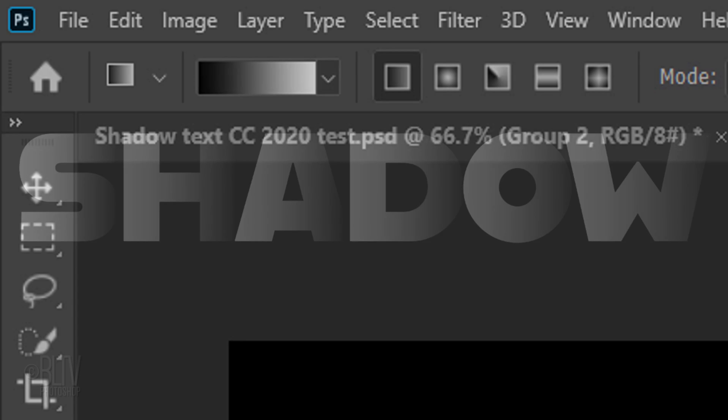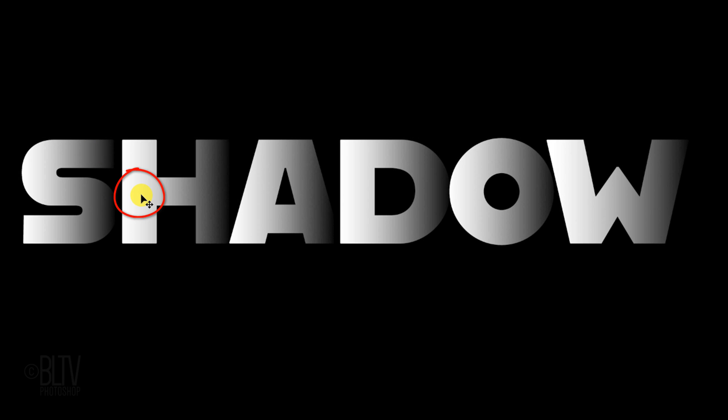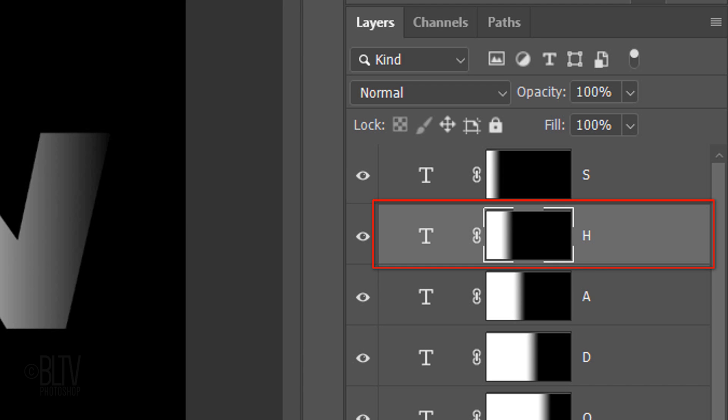Next, we'll individually slide each letter to the left to overlap them, but before we do, open your Move Tool and check Auto-Select. Once we click on a letter, it'll automatically activate its respective layer in the Layers panel.